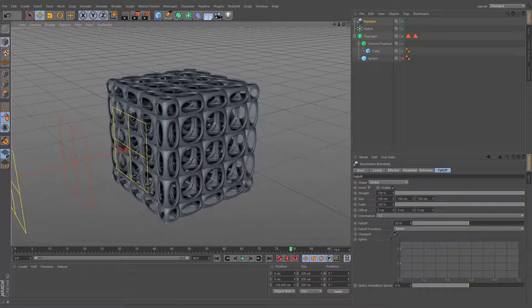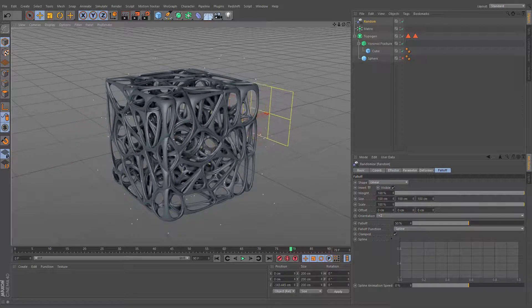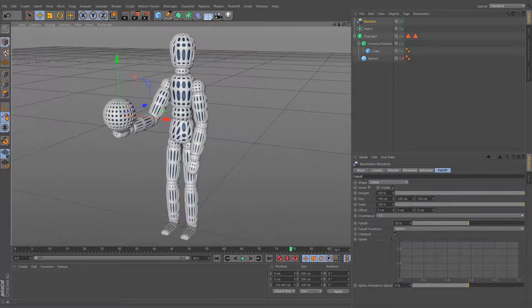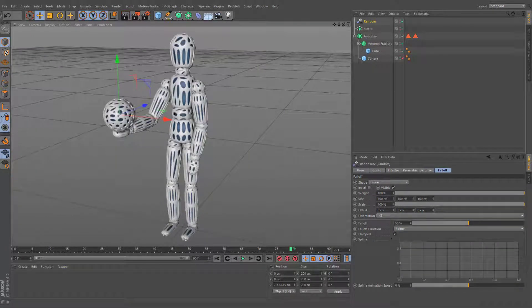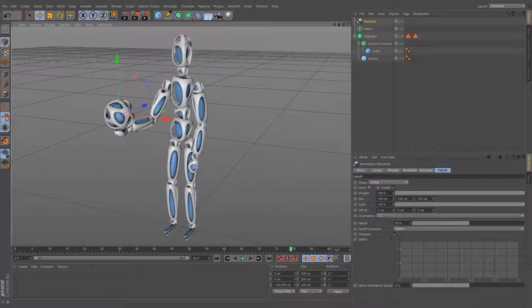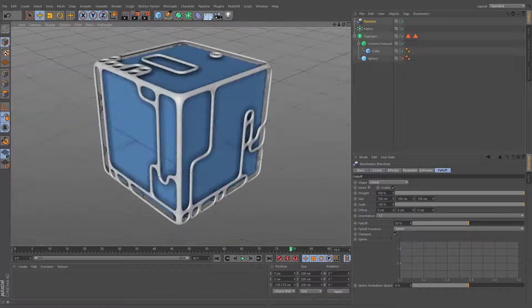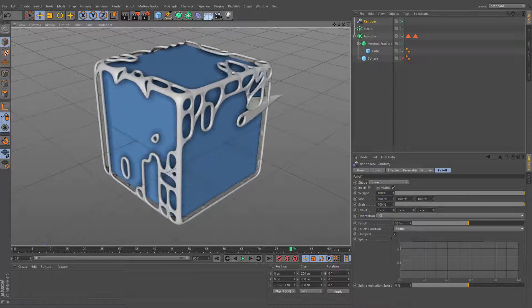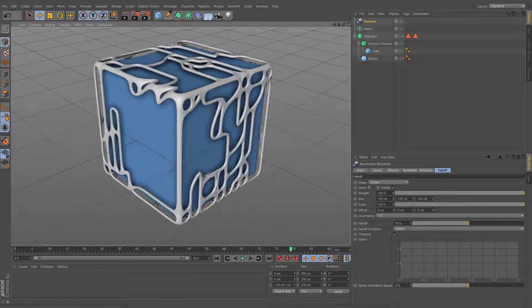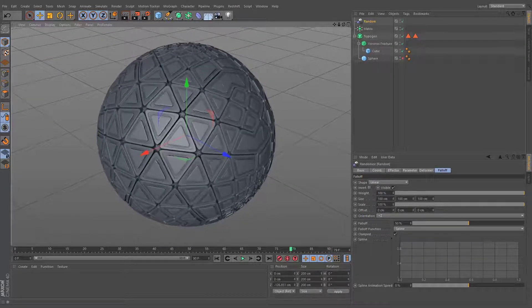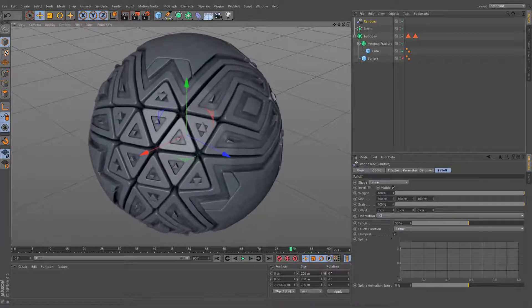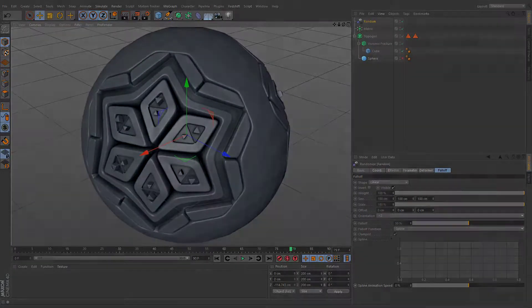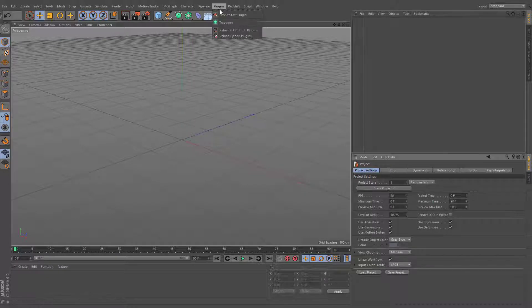Trypogen is an object generator plugin that creates abstract geometry from the desired elements. After installing, you will find it under the plugins menu.